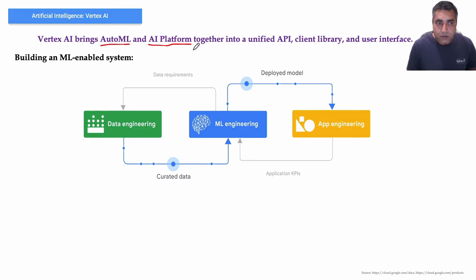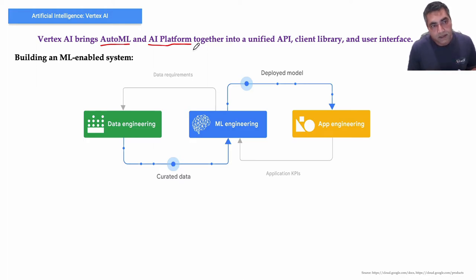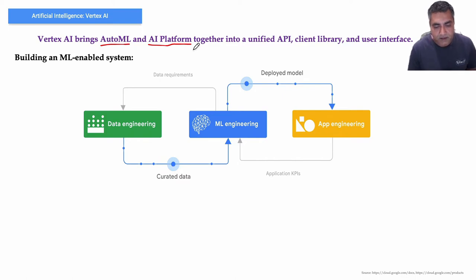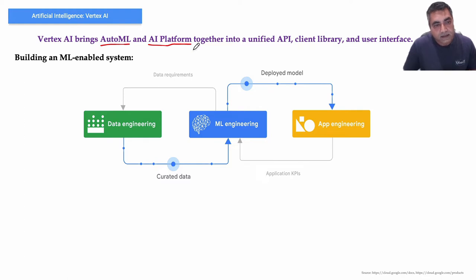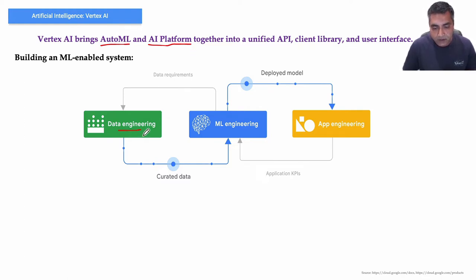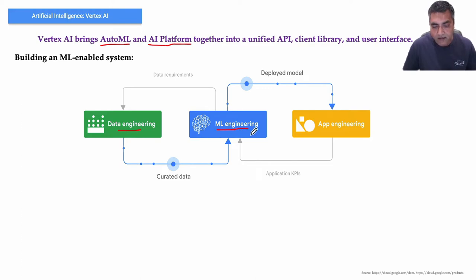Now, what does it take to build an ML-enabled system? Building an ML-enabled system is a multi-faceted undertaking that combines data engineering, machine learning engineering, and application engineering.